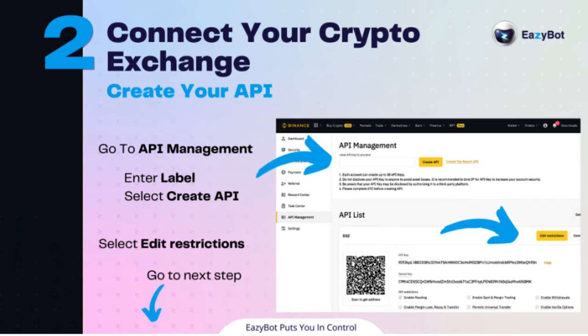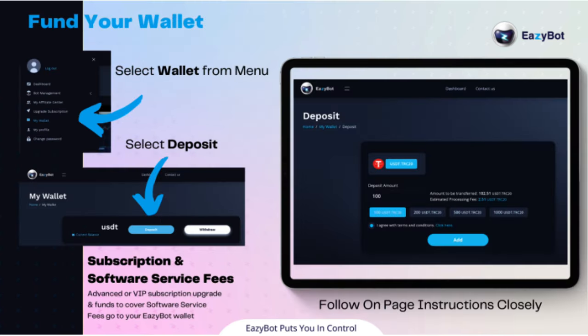Setup is super simple. EasyBot connects to your preferred exchange via API and at no time has access to withdraw your crypto. It uses the API to automatically buy and sell per instructions from the algorithm. Because EasyBot does not have access to your money, it is necessary to fund your wallet so they can take their percentage of the profit.